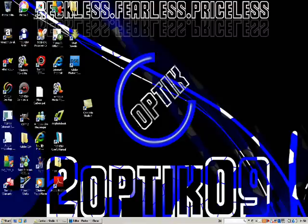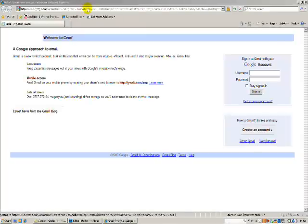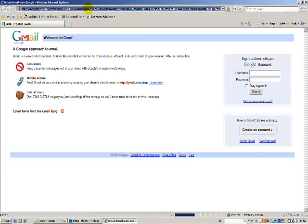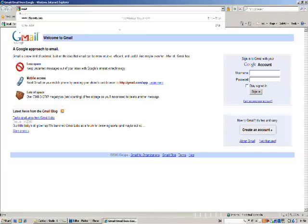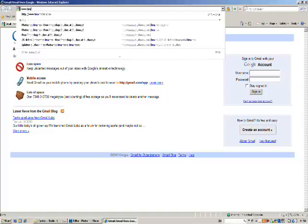So first thing you're going to need to do is launch Internet Explorer and type in www.brusheezy.com.